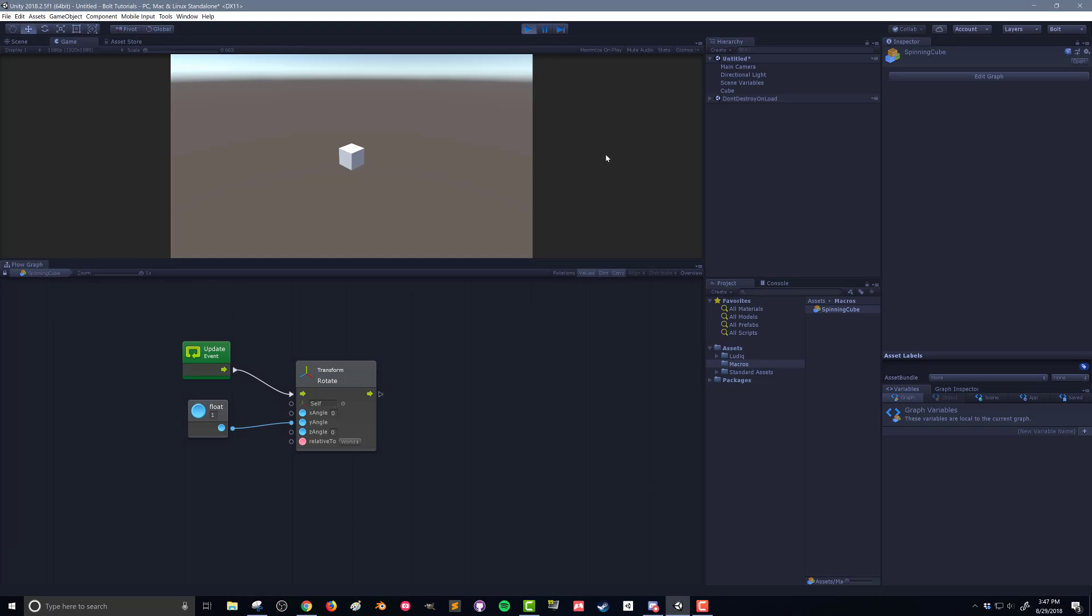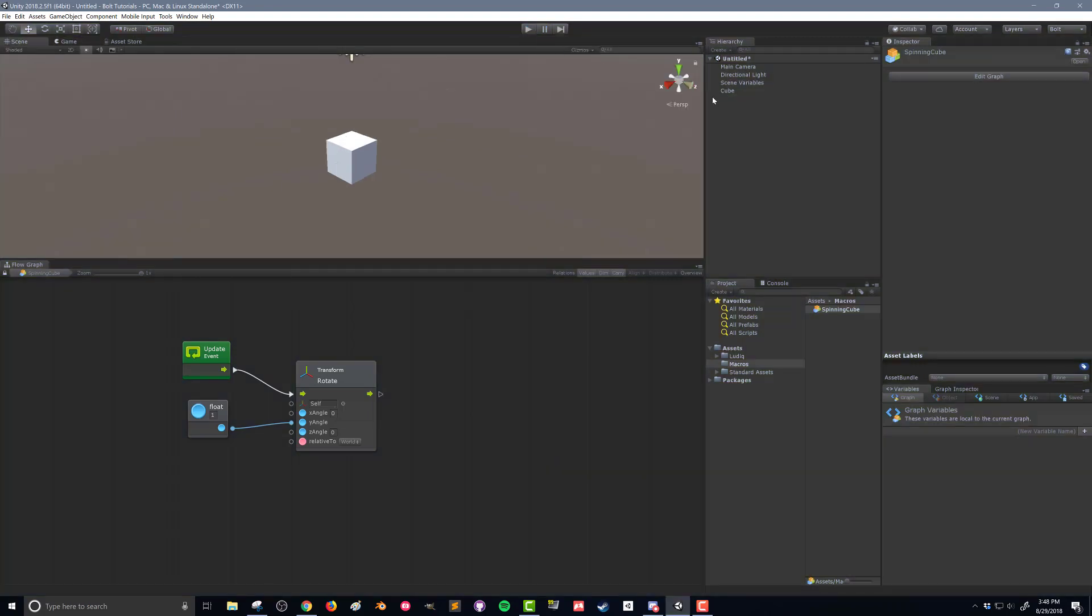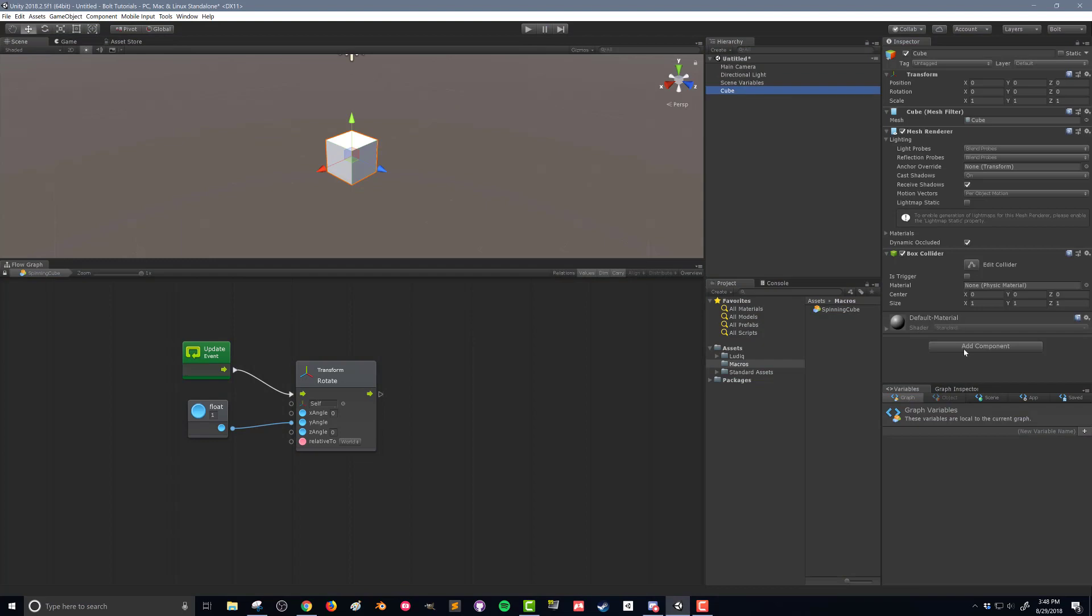If I push play, nothing's happening in this flow graph. And that's because I haven't attached the flow graph to the cube. So to do that, we're going to come into the cube. We're going to hit add component and we're going to add a flow machine.